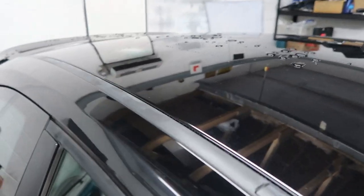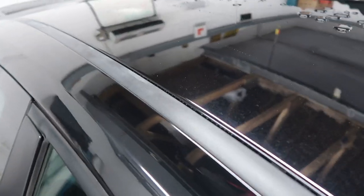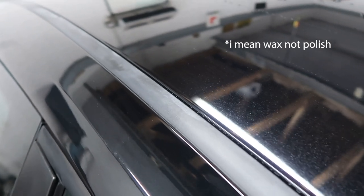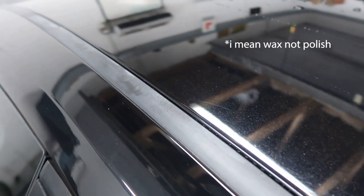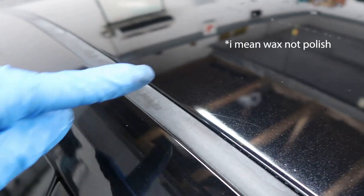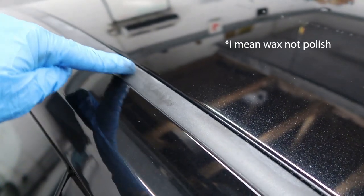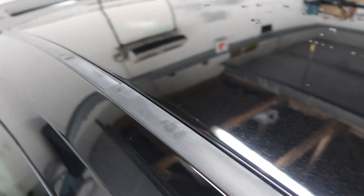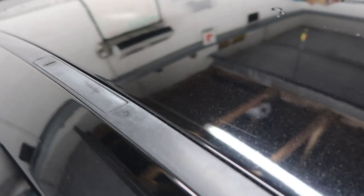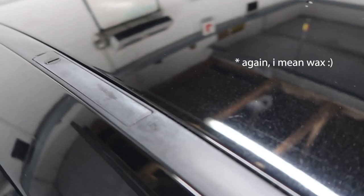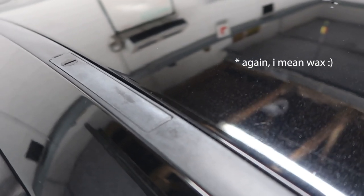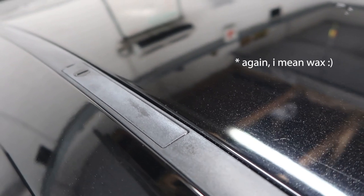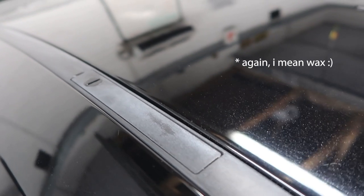Obviously I polished my car in a bit of a hurry the other day, which I shouldn't have done, and I didn't mask off any of the black trims. And what's left is a load of polish marks all over it that are really, really tricky to get out.